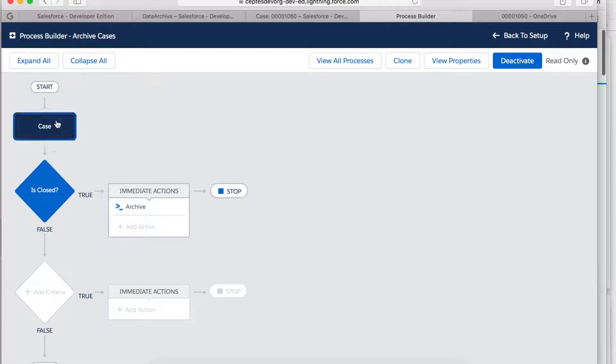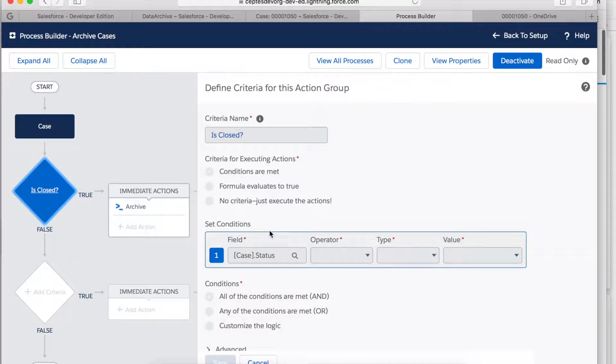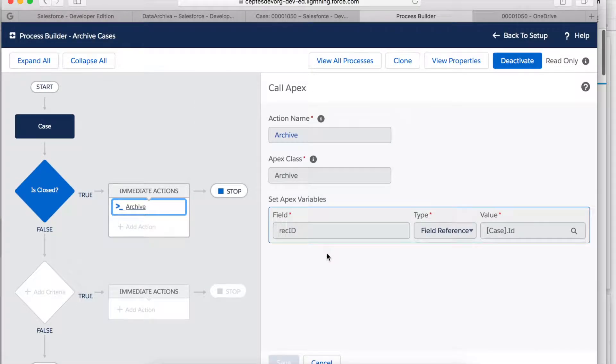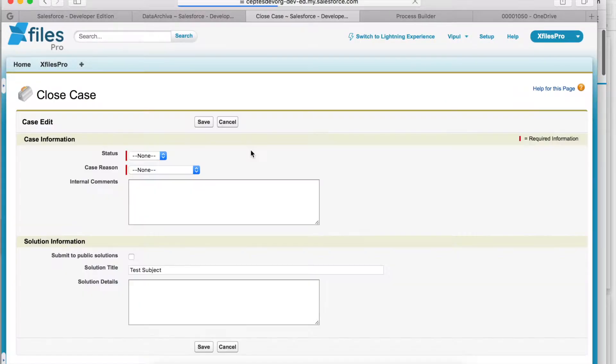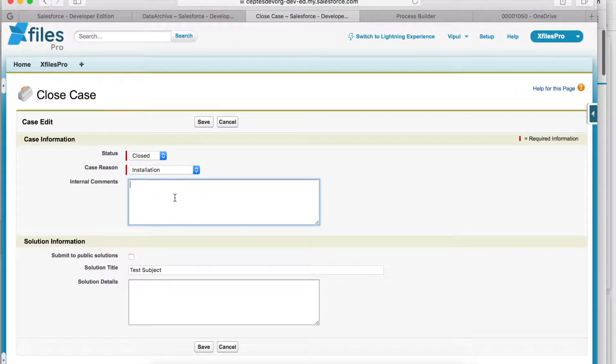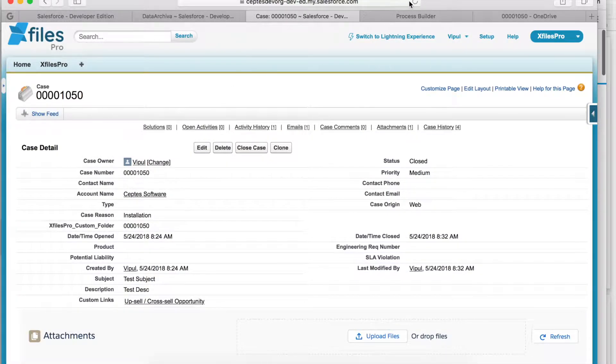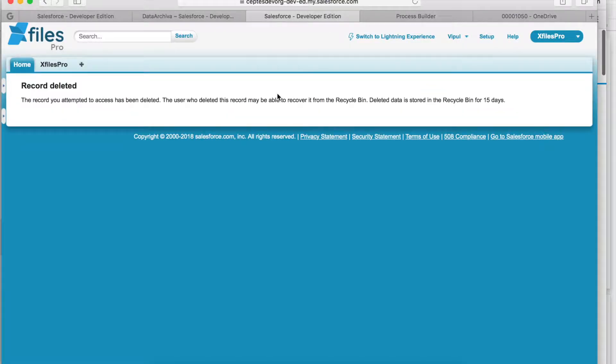Let's close this case now and see how it gets archived. When I try to refresh the page, it tells me that the record got deleted which means that the case got archived.